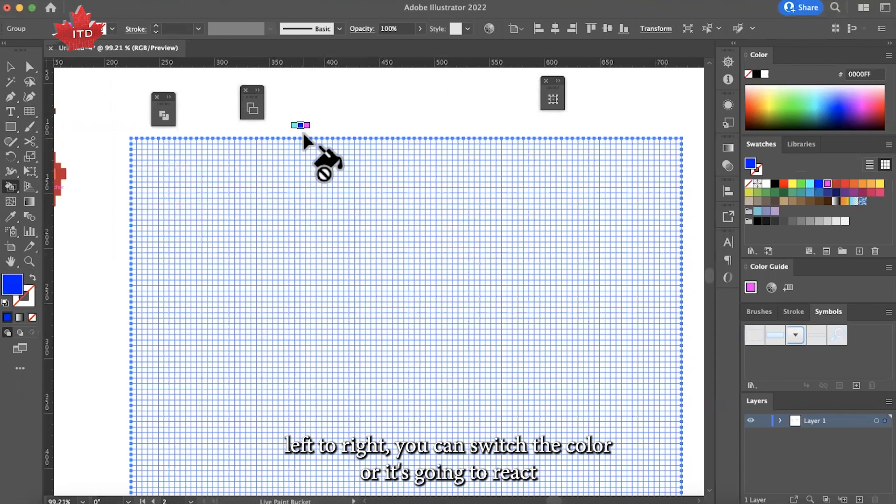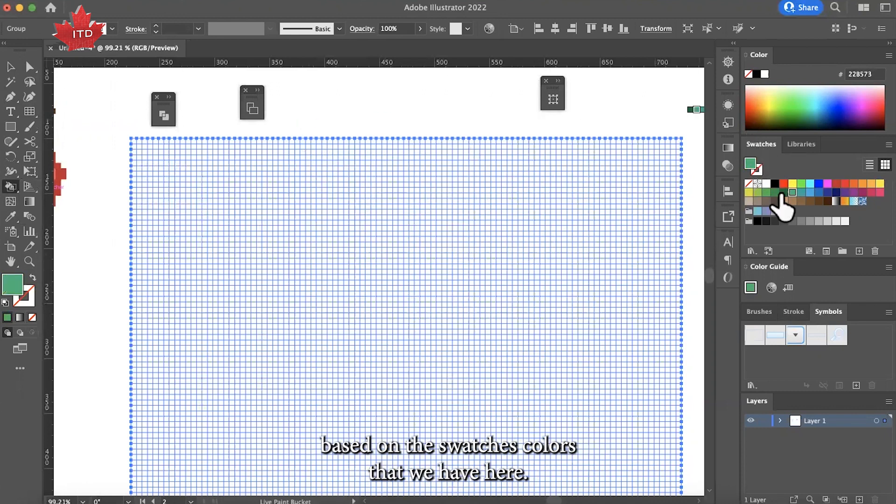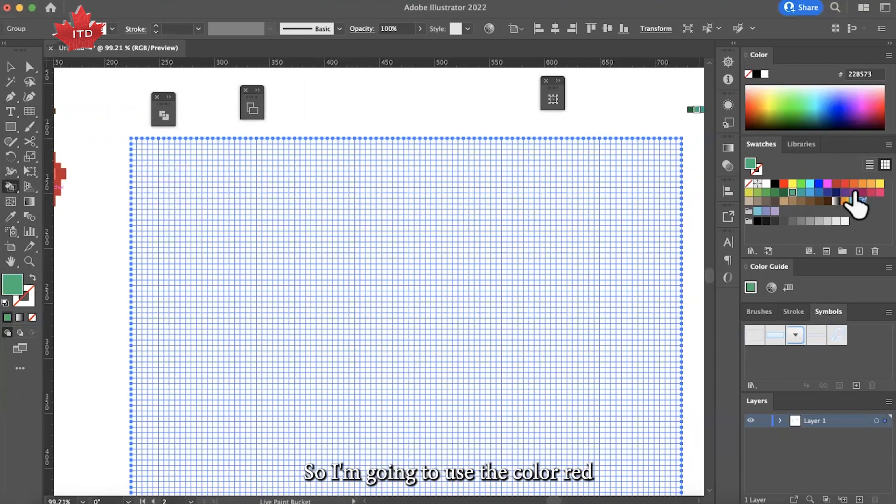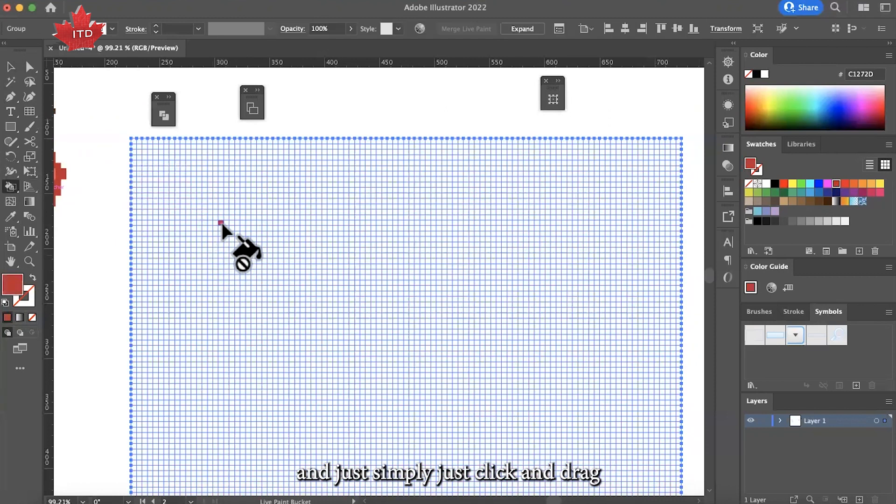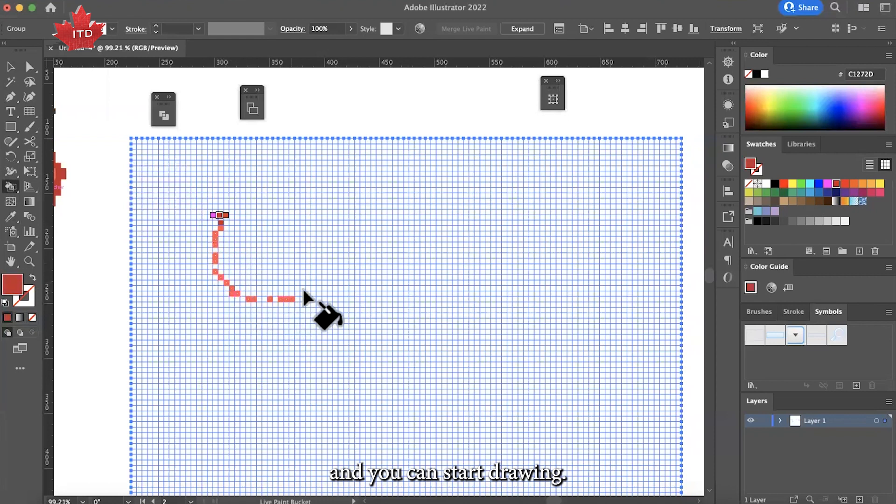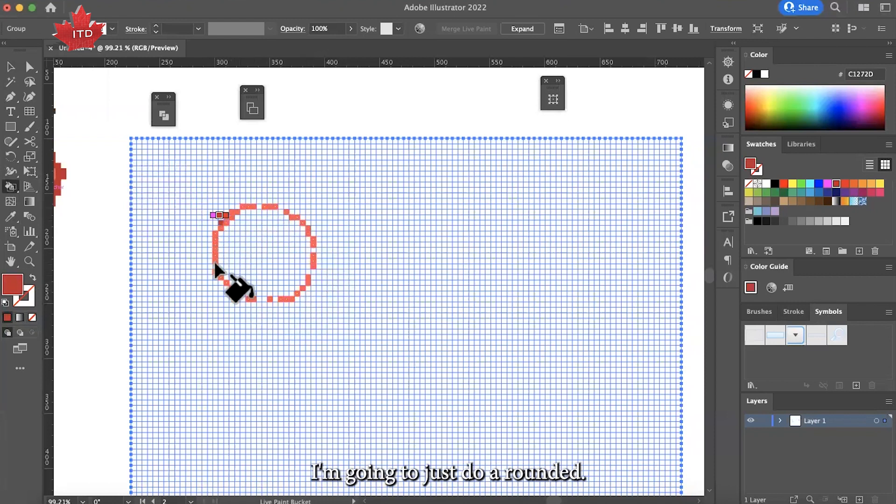It's going to react based on the swatches colors that we have here. I'm going to use the color red, and you simply just click and drag and you're going to start drawing. I'm going to just do it rounded.